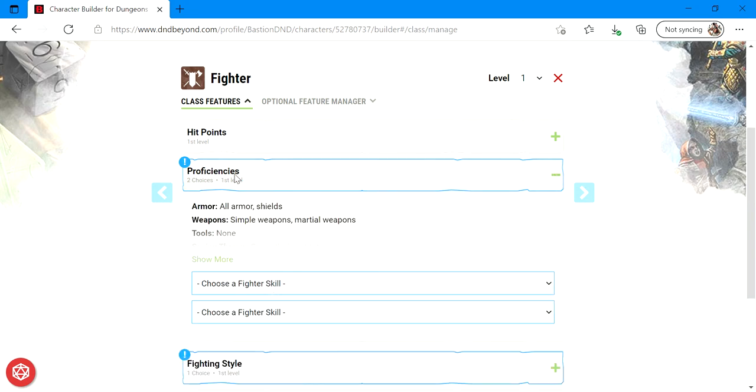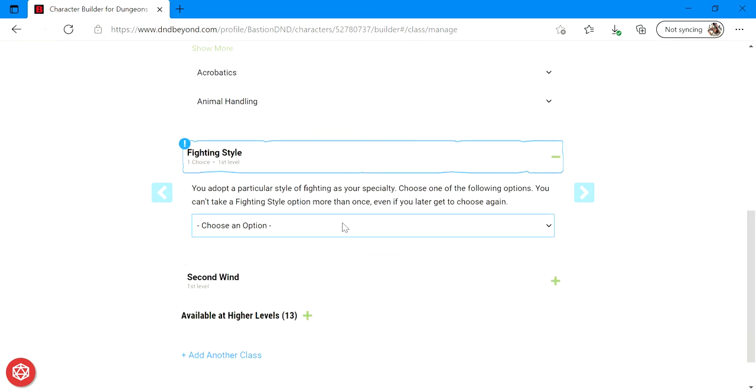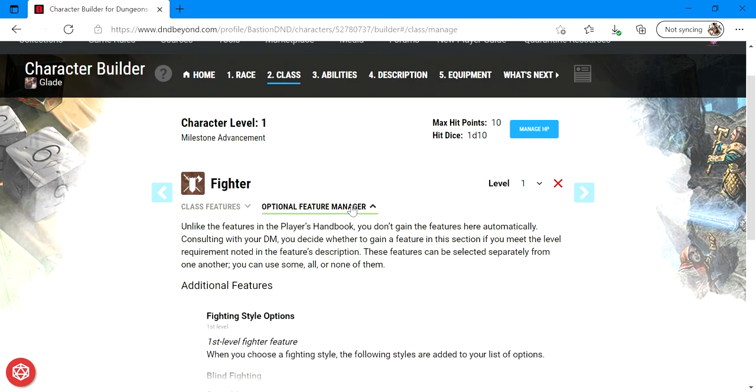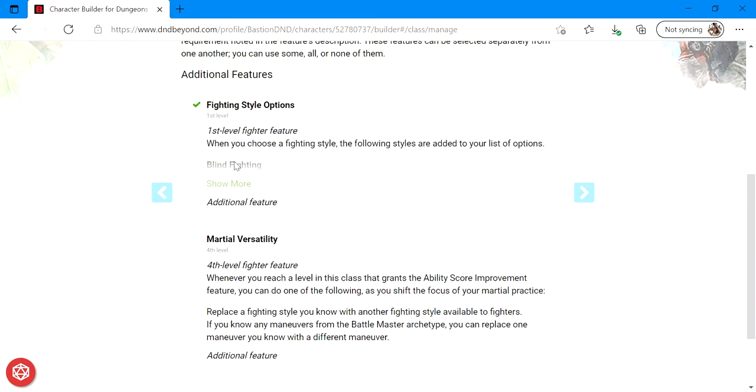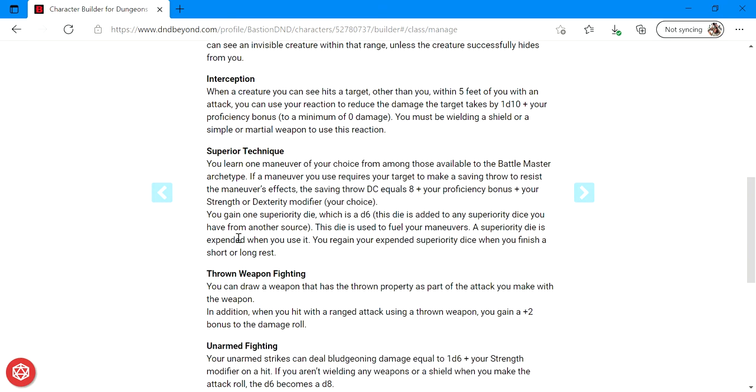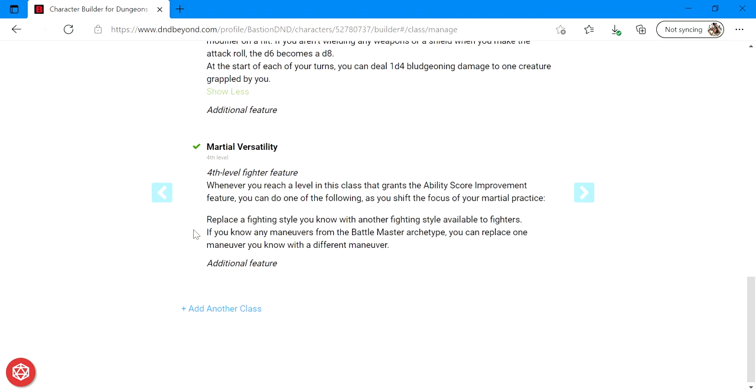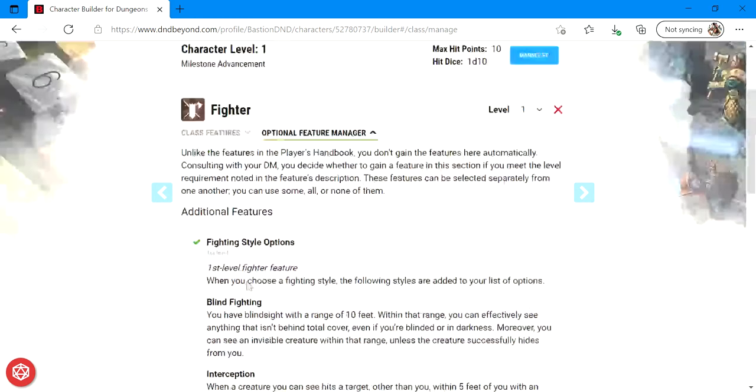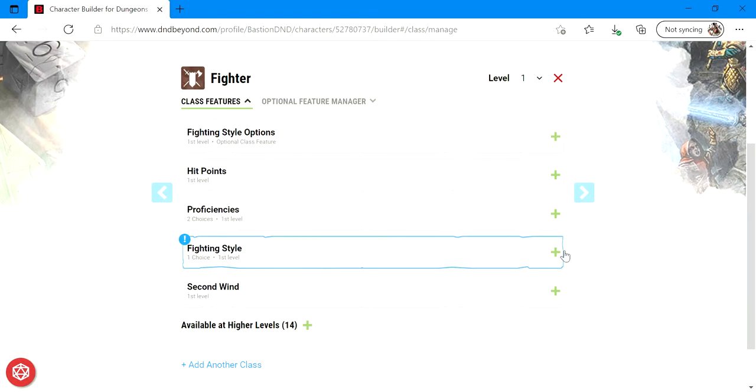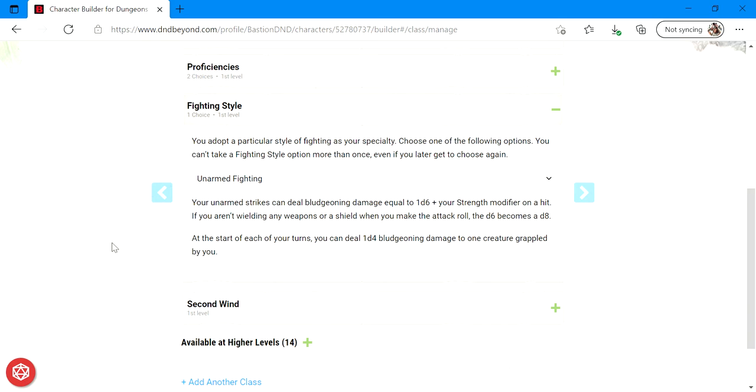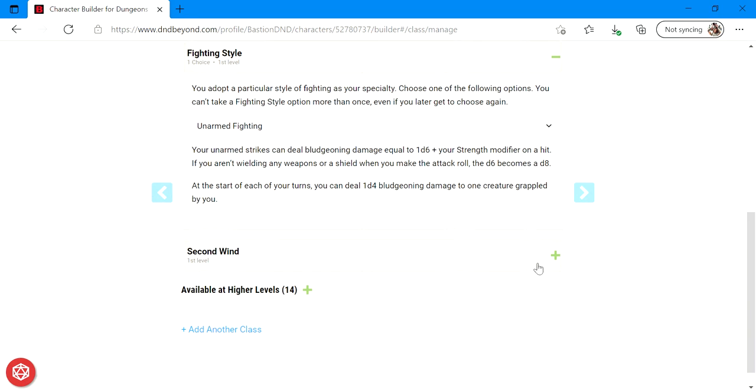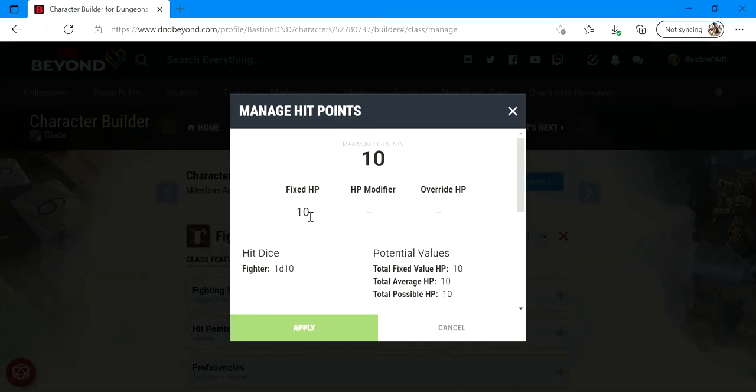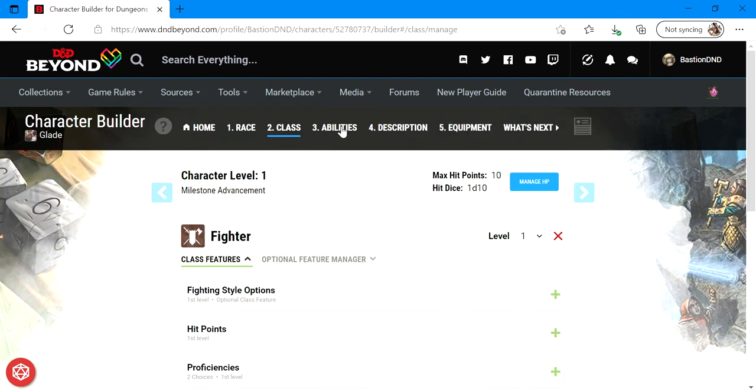My proficiencies as a fighter are going to be in acrobatics and I'll also have some experience in animal handling. I'm going to pick the fighting style. Actually, before I pick my fighting style, I'm going to talk about optional features for fighters. You can do fighting style options that also give you blind fighting, interception, spirit technique, throwing weapon fighting, unarmed fighting. And then I'm also going to go ahead and take this martial versatility, which will let me change out my fighting style at fourth level if I decide to get to fourth level in this class. So I'm going to go ahead and make my character an unarmed fighter. He's going to already have second wind. At first level you will have whatever the max is on your hit point die, which is ten, but we have it set to fixed hit points so it will automatically adjust my hit points at every level. We won't have to worry about that.